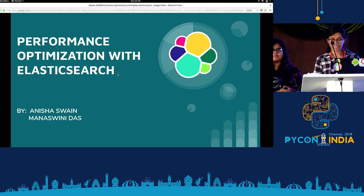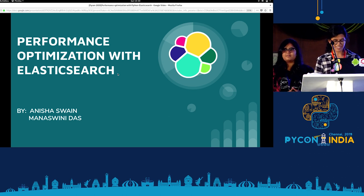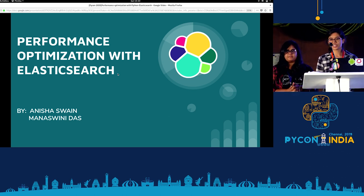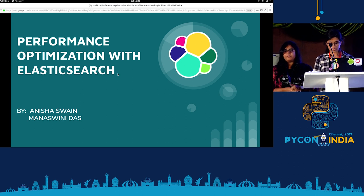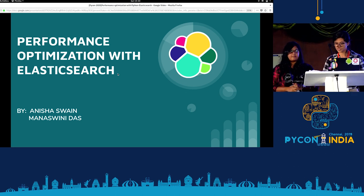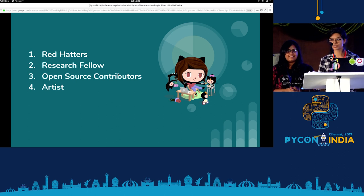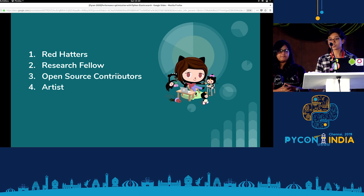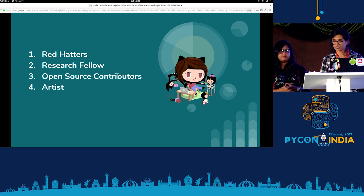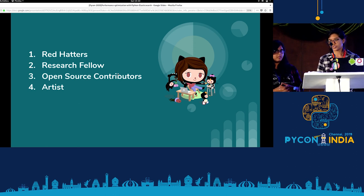Hello Python stars, hello Chennai, and hello world. We are here to present on performance optimization with Elasticsearch. I am Anishwini Das and she is Anisha Swain. Before we go forward with the talk, we would like to introduce ourselves. We both are red hatters and we are active open source contributors. Anisha is a research fellow with Indian Academy of Sciences and she is also an artist. I will hand over the control to Anisha right now.